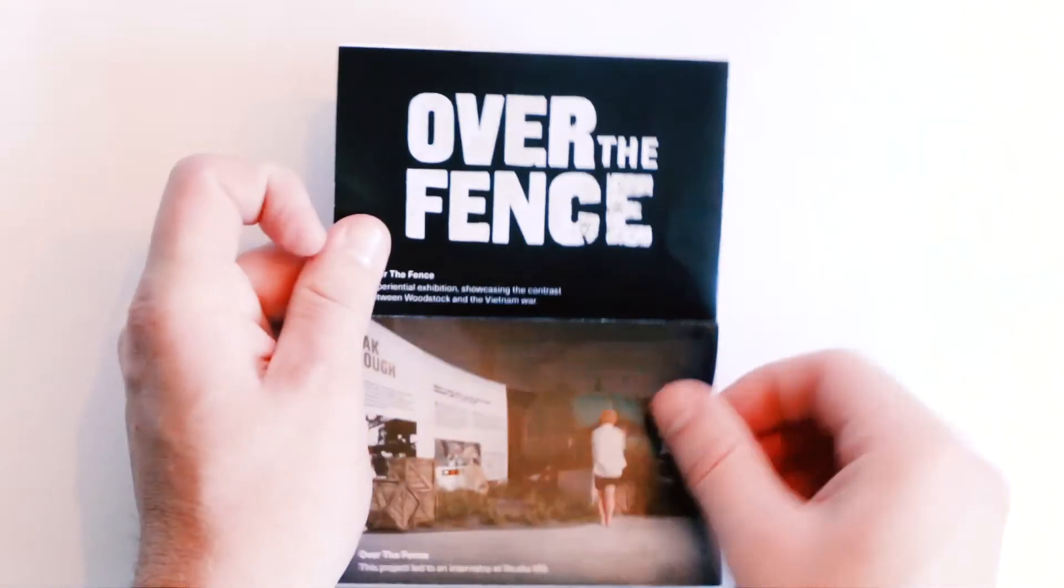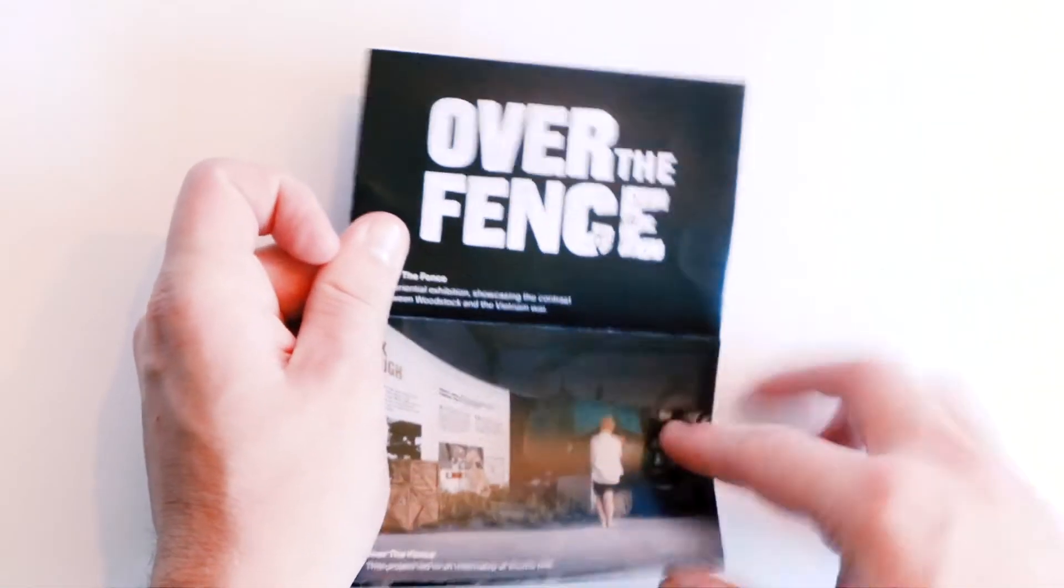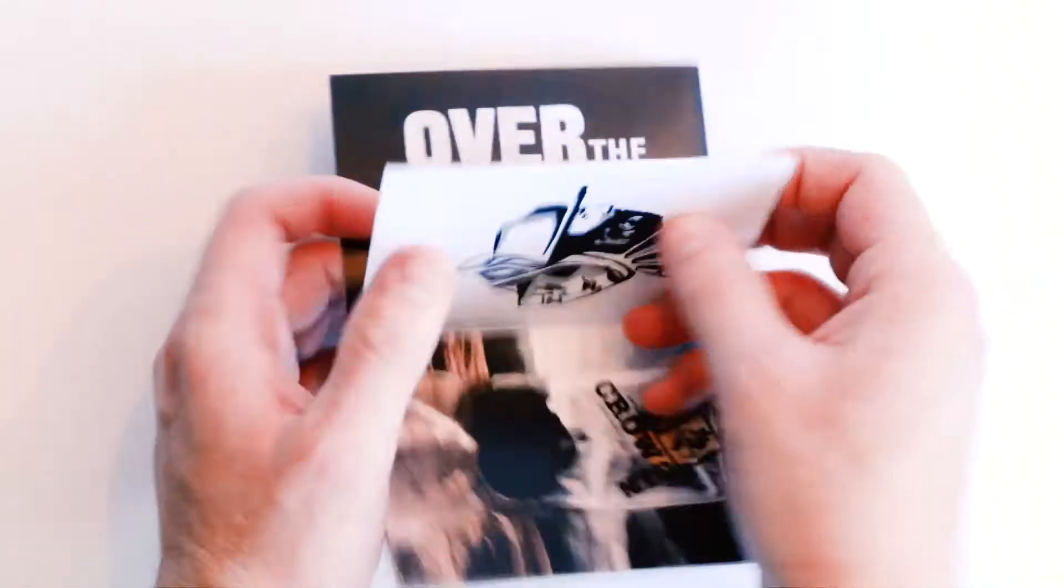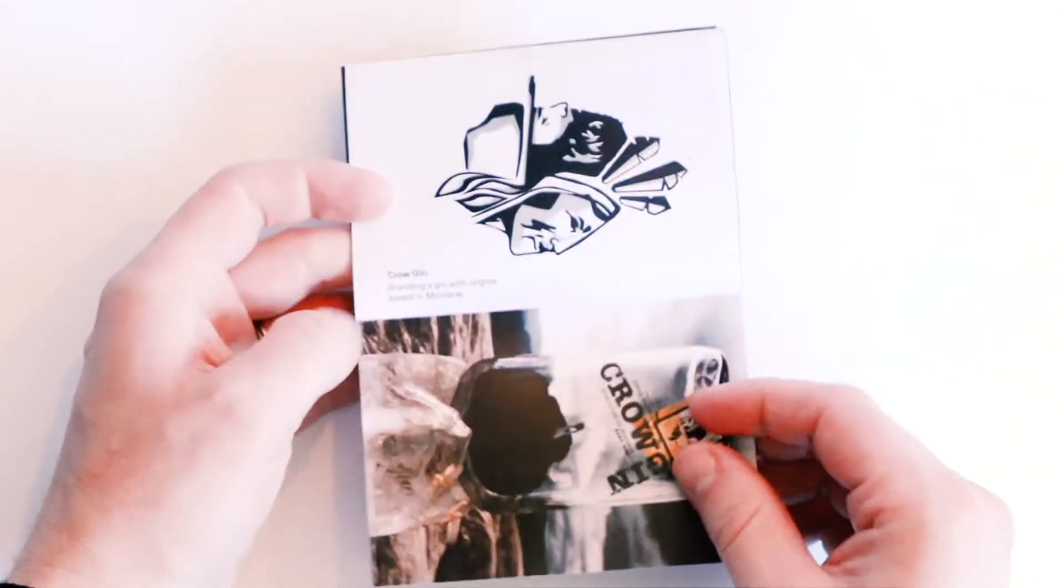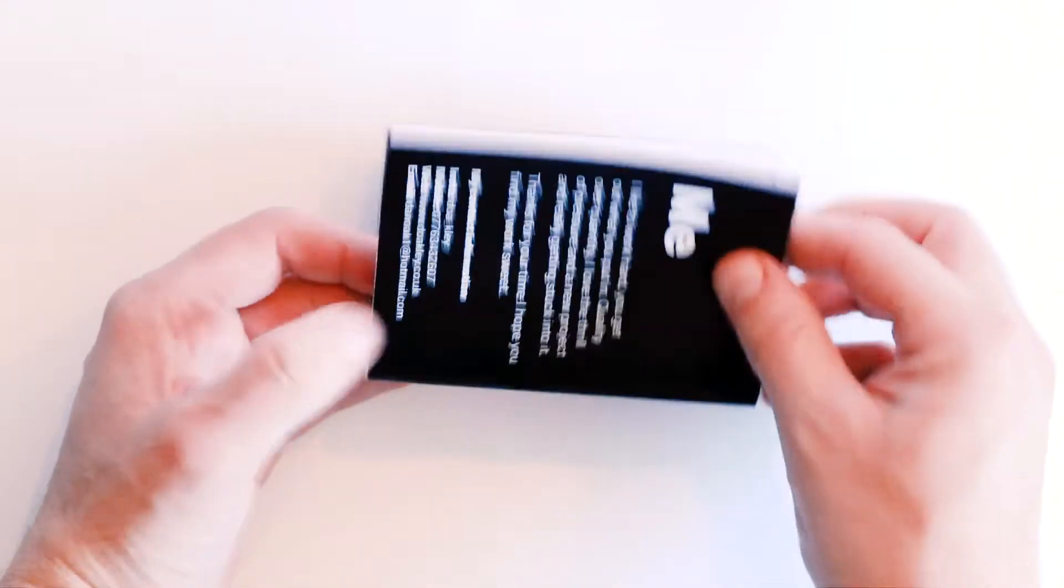Looking through the mini portfolio now, showcasing projects.